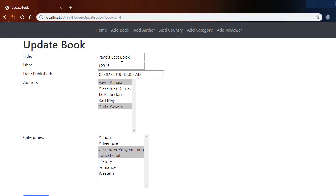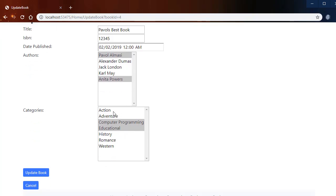And we have the list of all offers and the two offers that this book currently has are selected. And the same for the categories - we have the list and the two categories are selected and we can change it.